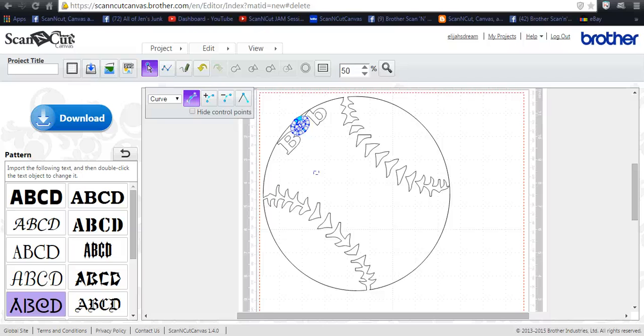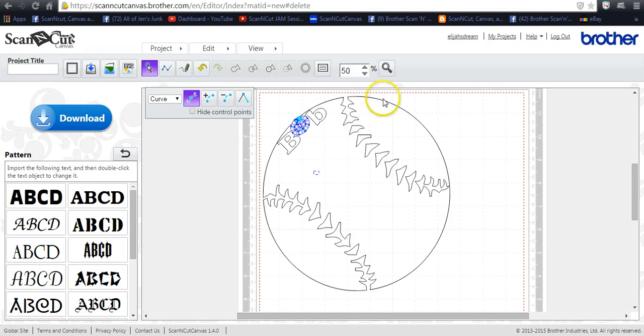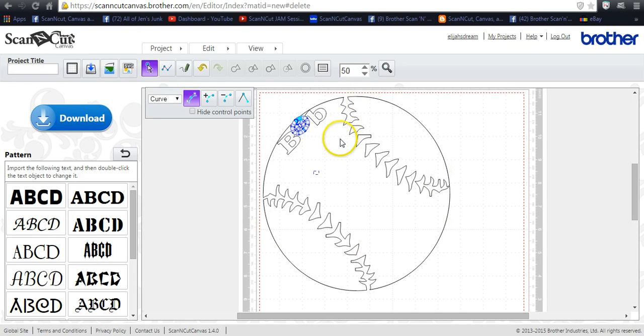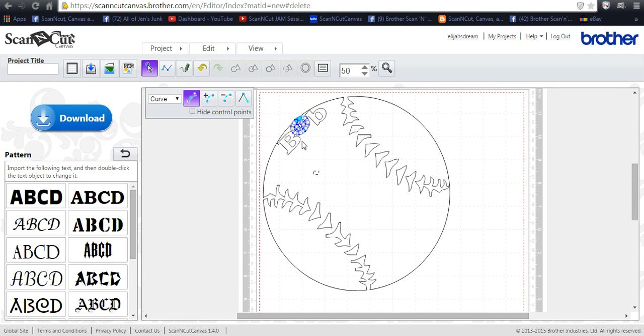Hey everybody, this is Jen from Scan and Cut Jam Sessions. A lot of you have been wondering how to shape your words that you have inside of a shape to actually fit this shape. Well, in Canvas you'll want to do what's called node editing. In Scale we have a couple of other features that we can use, but in Canvas you're kind of limited.